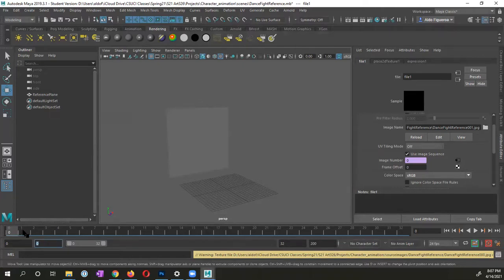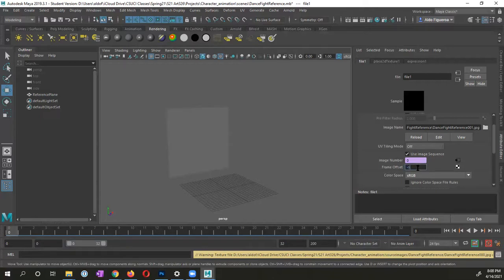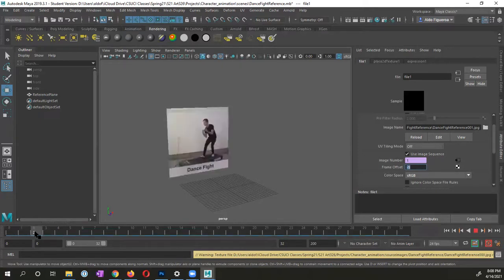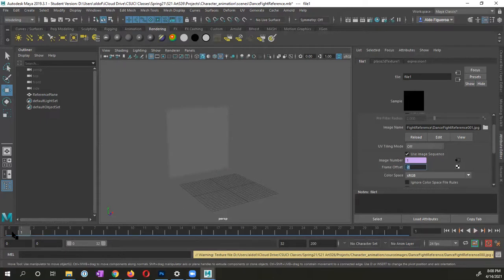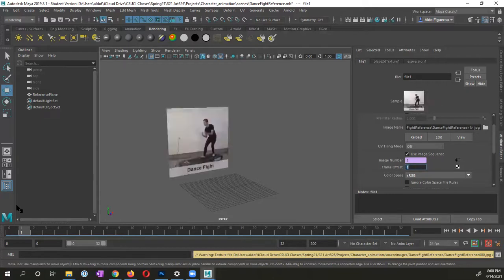Go ahead and put minus one. And let me show you, I'm going to put minus one. And you're going to notice that now my animation starts at frame two. If I want to start at frame zero, I'm going to increase this frame offset by one. So now it starts at frame zero.